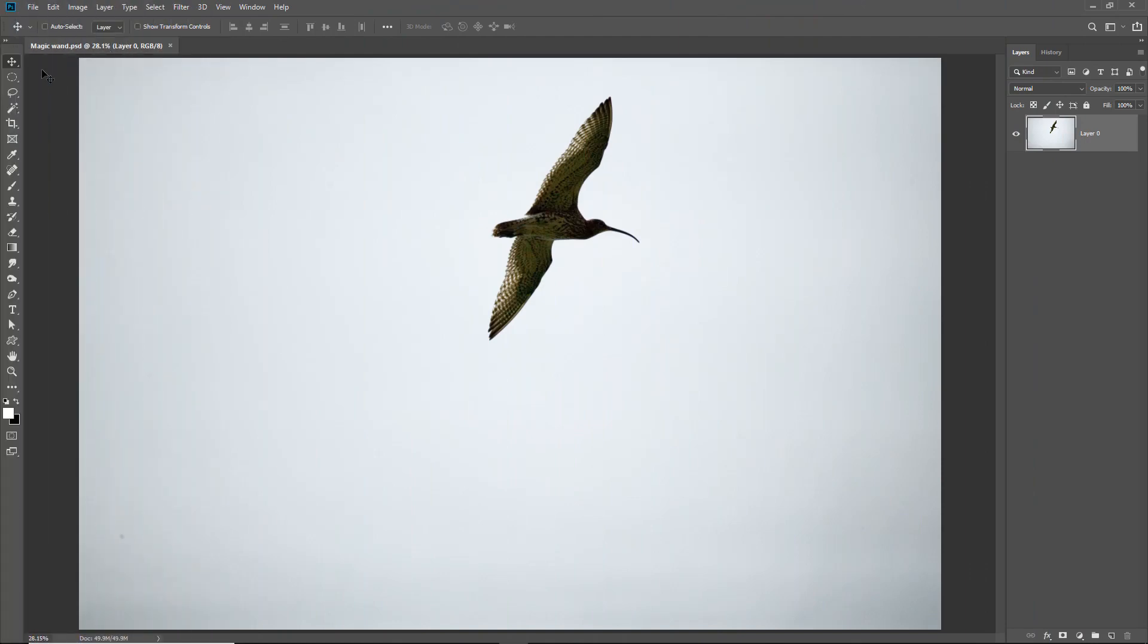One of the issues that we may have to deal with whenever we use the magic wand to cut out a subject from one image for placing into another is the halo problem. The halo is a ring of pixels around the subject that often don't transfer to the new image as well as we'd like. Now I think this is probably best demonstrated rather than explained because it is a visual problem and I think this image here is pretty typical.